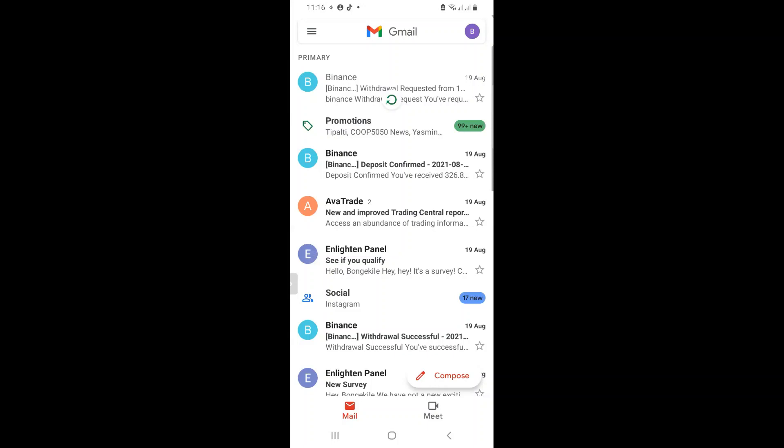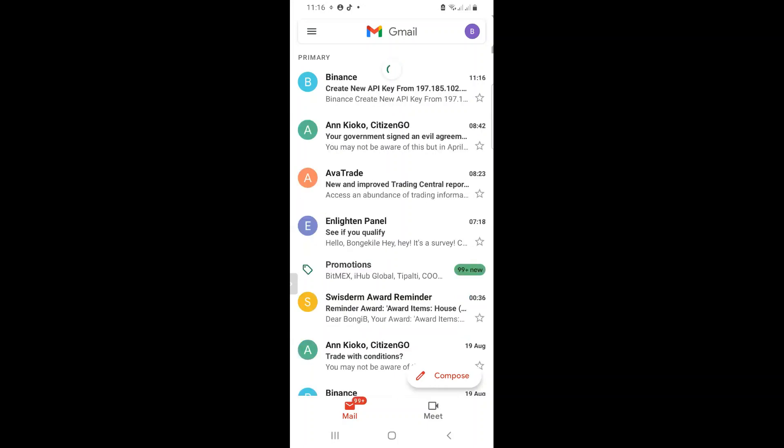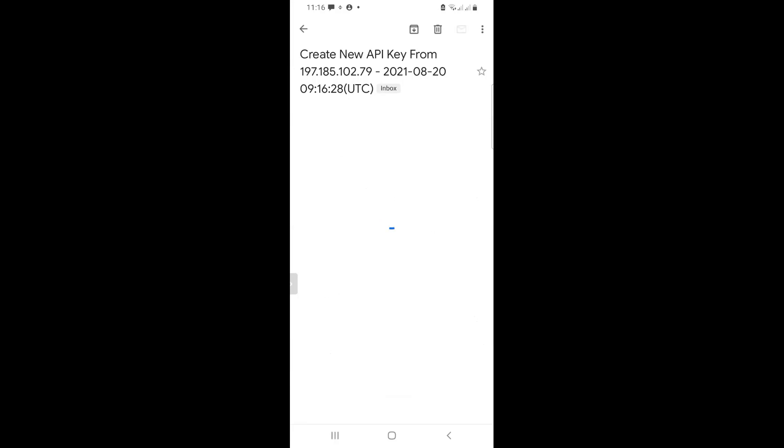The same way if you were doing internet banking, they will send you an OTP, so a one-time pin. So there's the email. You've created a new API. And I wait. My email is slow.